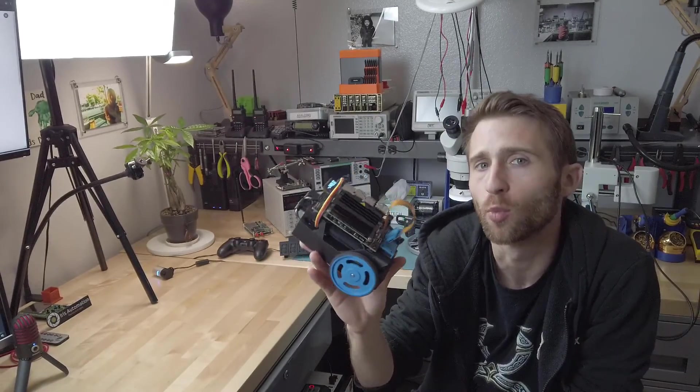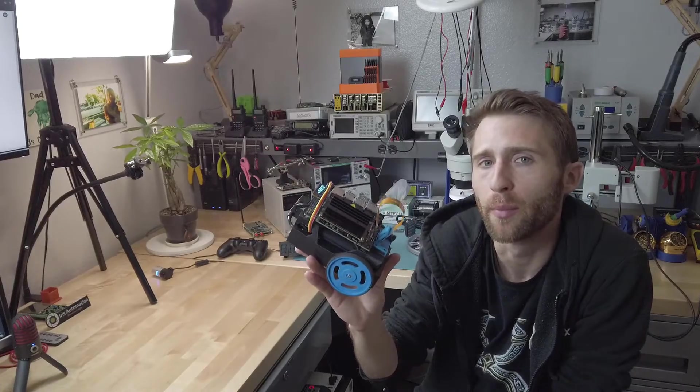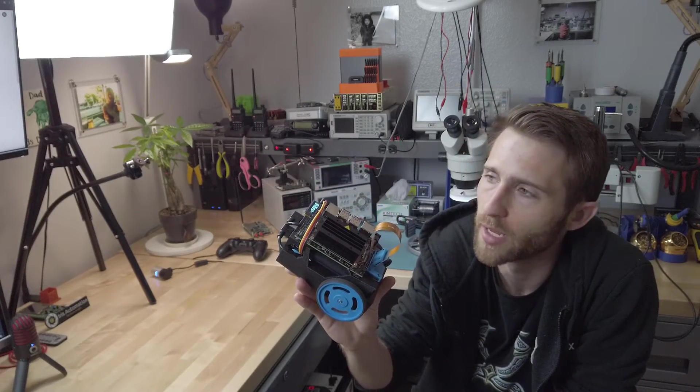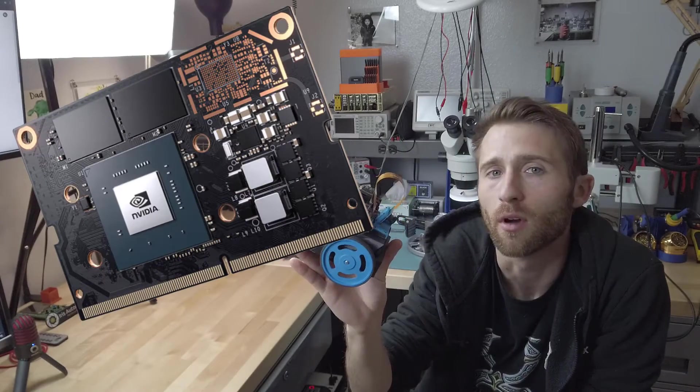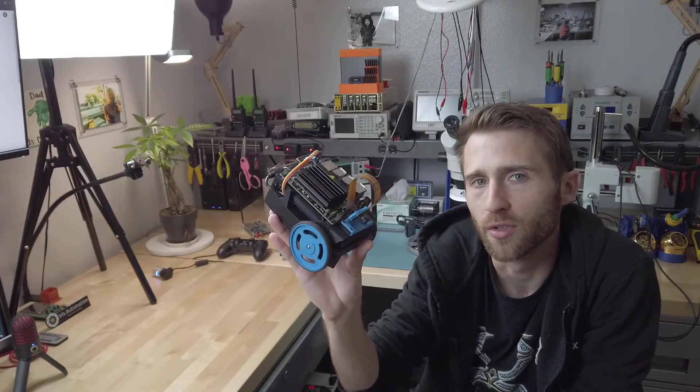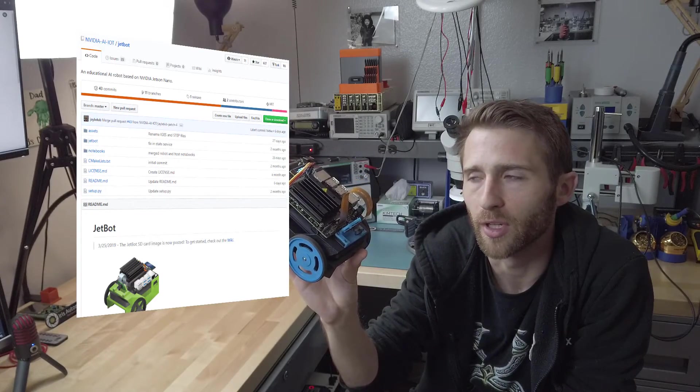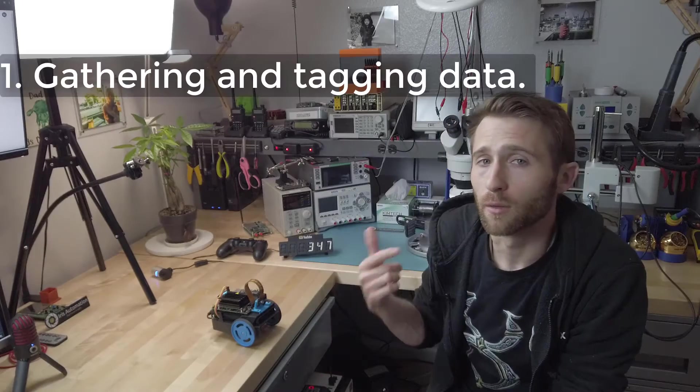The JetBot is an open source robot based on NVIDIA's Jetson Nano. All of the source code used in this demo can be found on the JetBot's GitHub page. This video is going to be broken down into three parts.